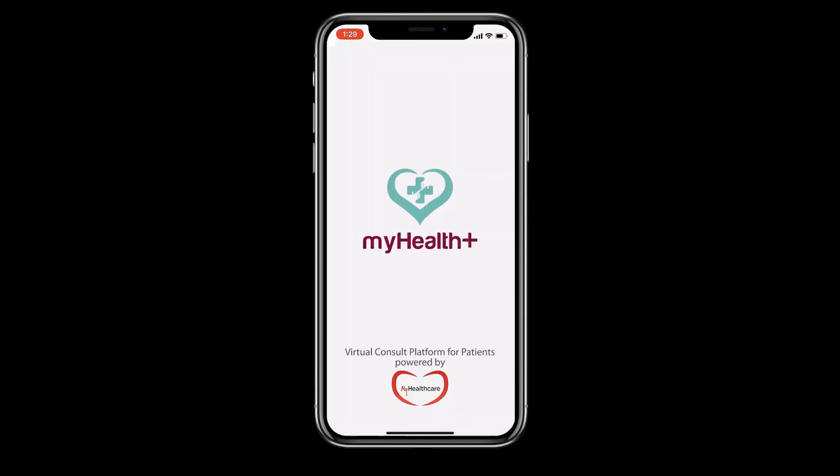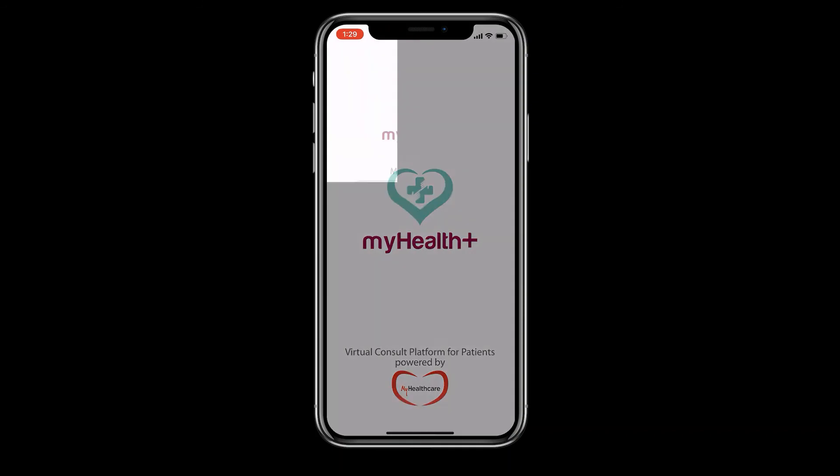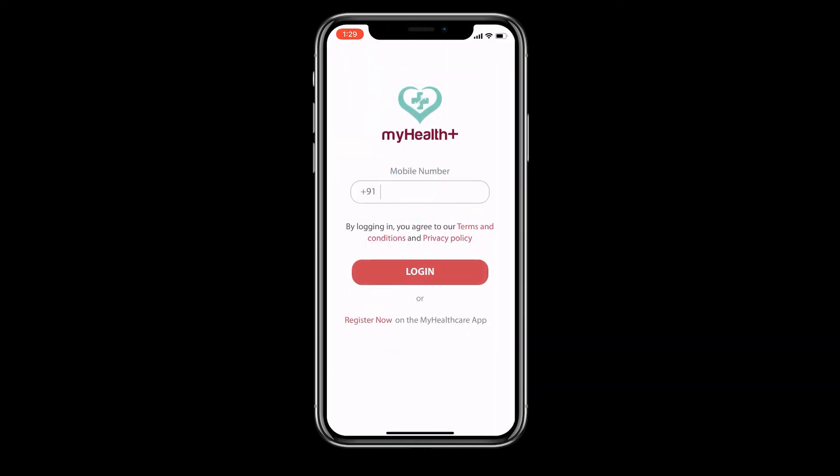Enjoy using the My Health Plus app to consult with your doctors from the comfort and safety of your home.